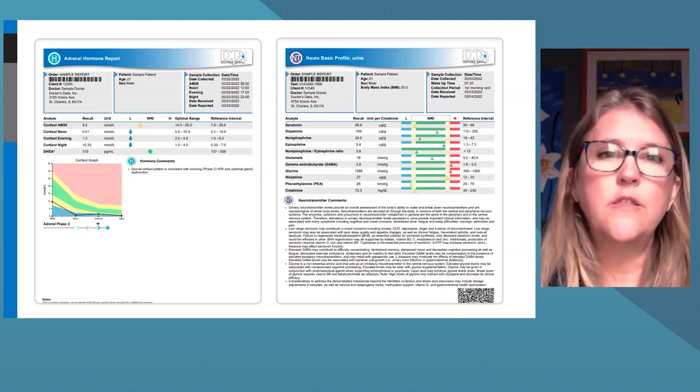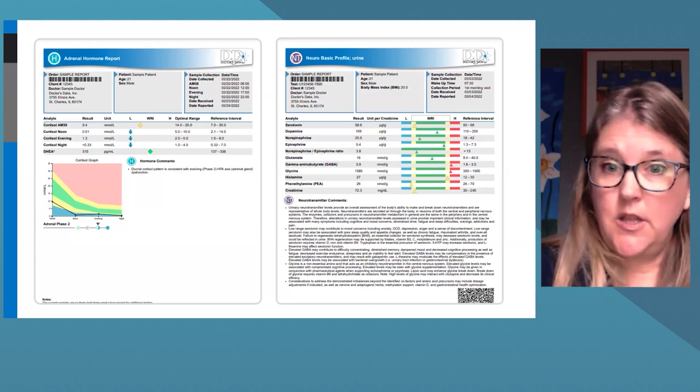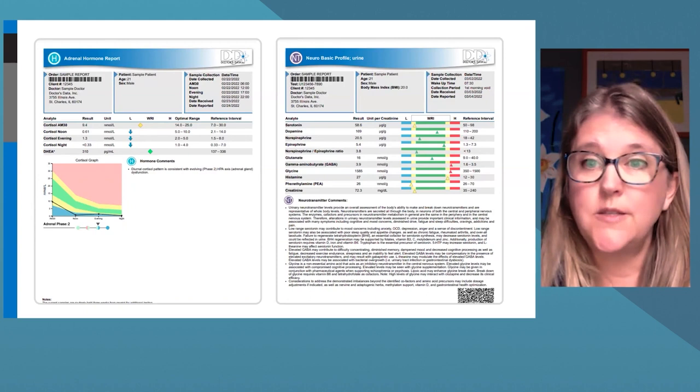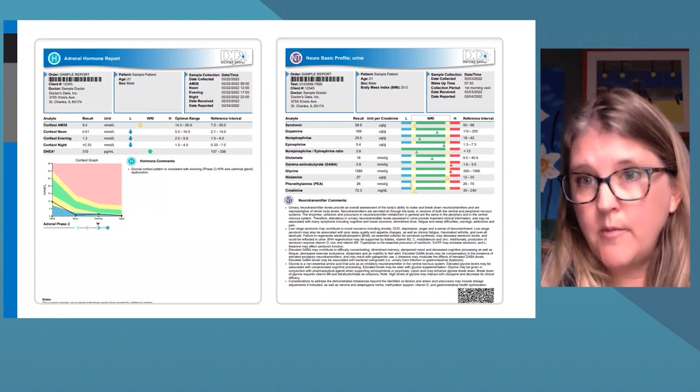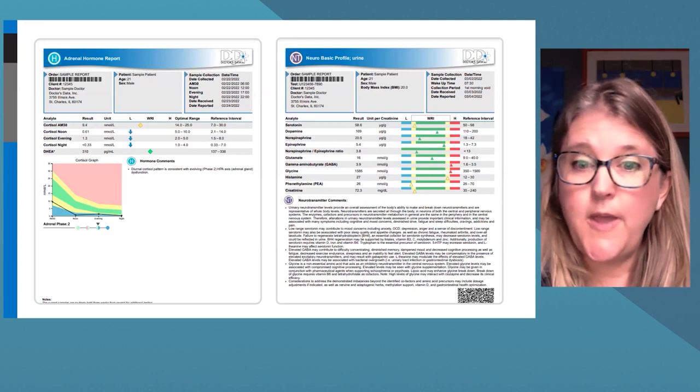This is the report you will receive if you run a neuroadrenal profile. The report on the left is the adrenal portion — a salivary collection that allows us to report four diurnal points of cortisol as well as a DHEA value. The report on the right reflects the nine primary neurotransmitters via a urine collection. Today I'll begin by talking about stress and the HPA axis, then move into how that's related to neurotransmitter secretion.